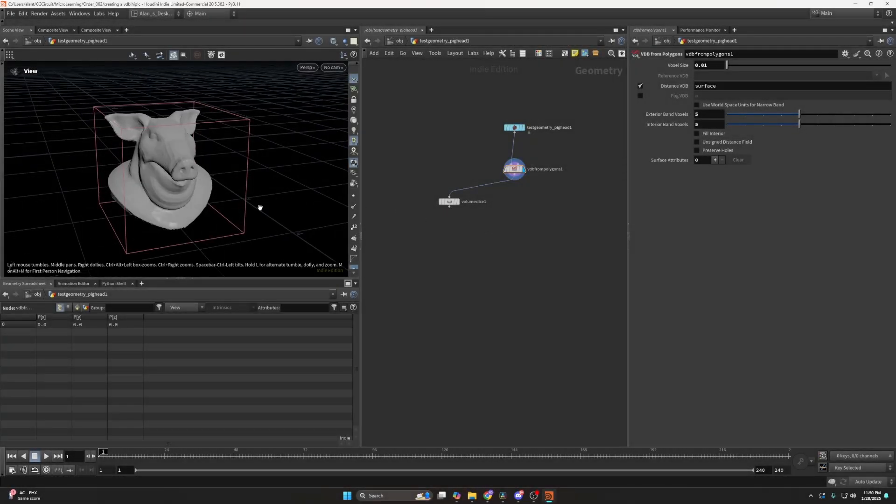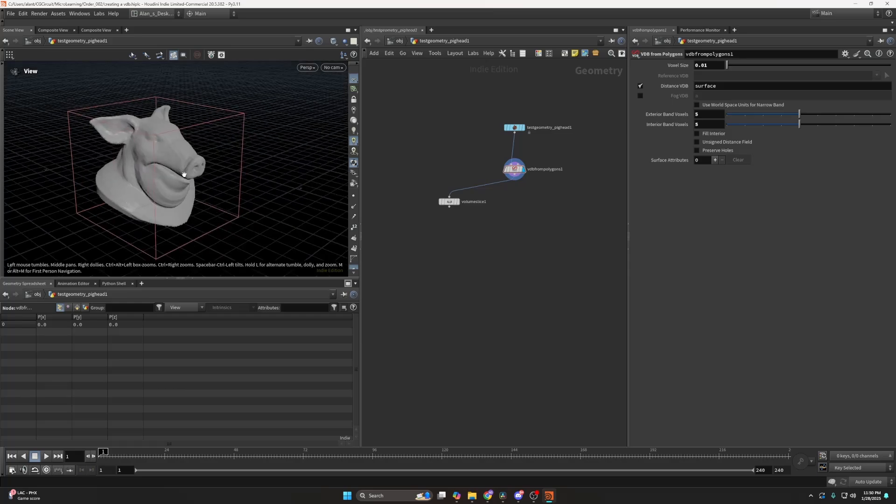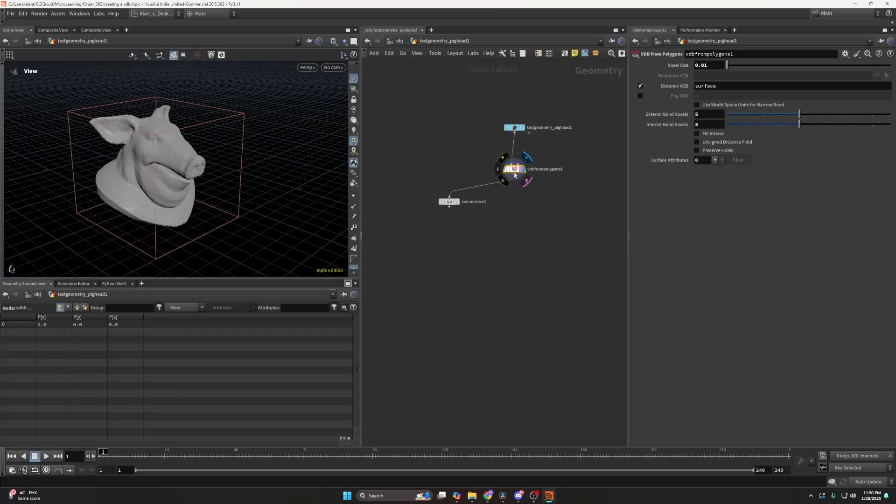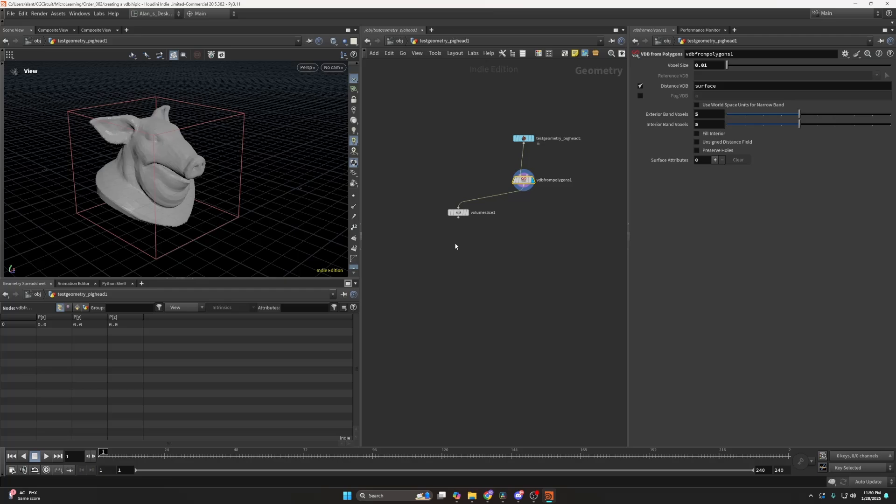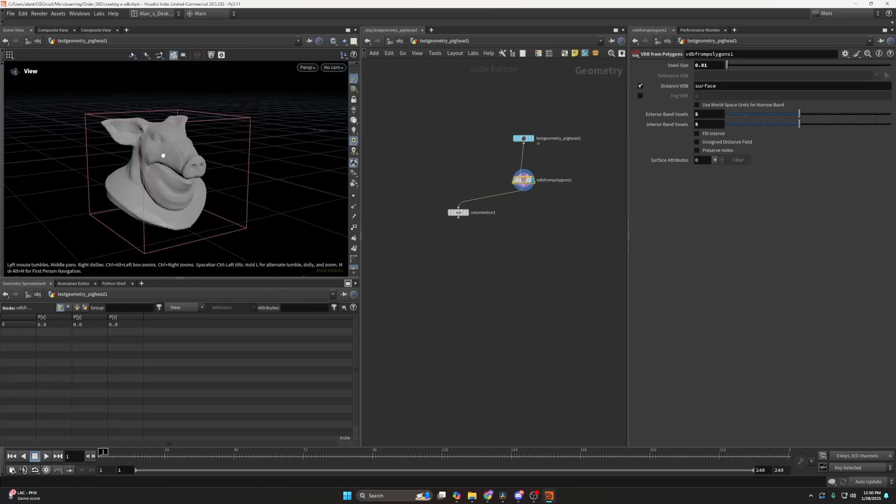Hello, today I would like to show you how to create VDB volumes or VDB volumetric data. Everyone is familiar with the classic VDB from polygons, but I would like to show you how to create an empty field or environment where you want to fill the values inside, because in this case the values are already filled in or filled inside.